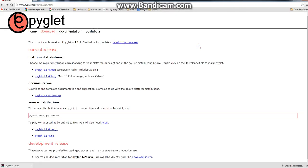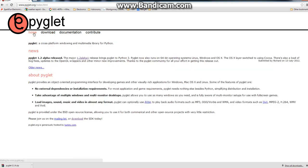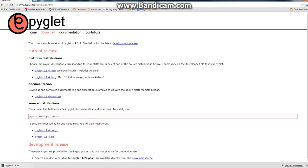You can get Piglet at piglet.com. It'll default to the home, but just go to downloads, and don't get this. This is the first thing you will want to get, but don't get it. It doesn't work. Trust me, I know from experience it doesn't work.